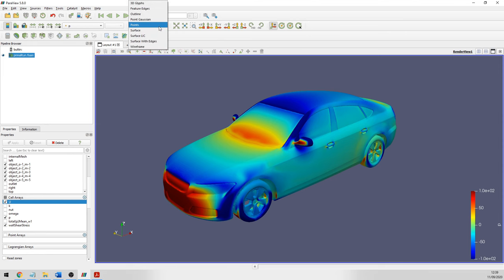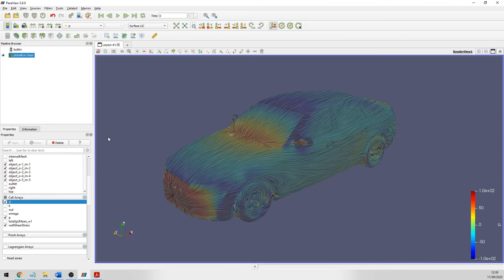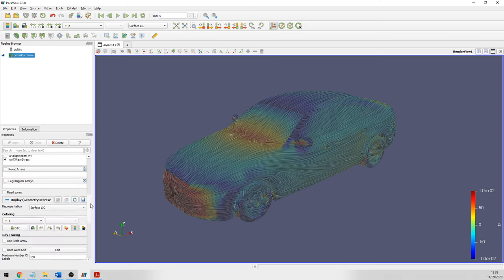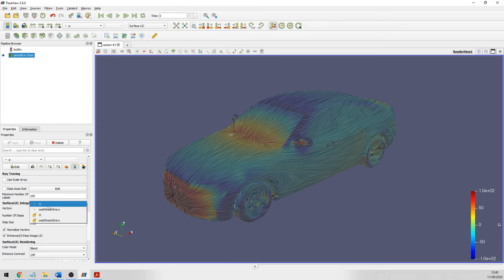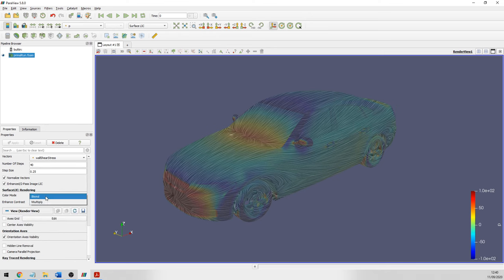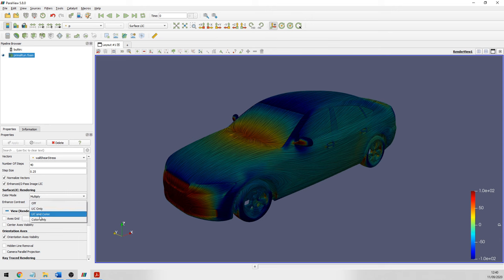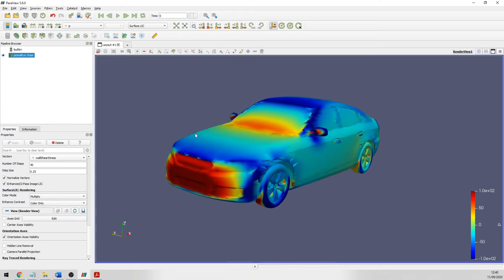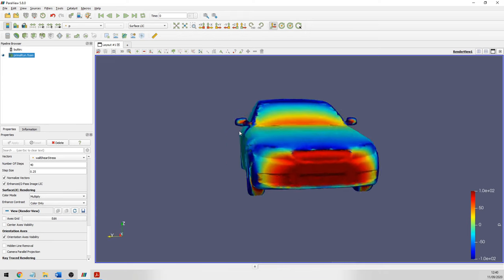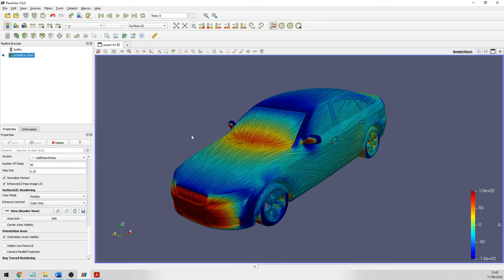Instead of surface, select the Surface LIC. If you don't see anything straight away, you probably need to scroll down and tell the Surface LIC method to use the wall shear stress vector field to determine the orientation of the surface vectors. If it's set to U — which is typically zero on the surface — or to P, which is a scalar field, it will not work. Set it to wall shear stress, then choose color only in the color mode settings for a much more compelling image. Keep in mind that rotating is quite heavy, so ParaView may not show streamlines until you release.